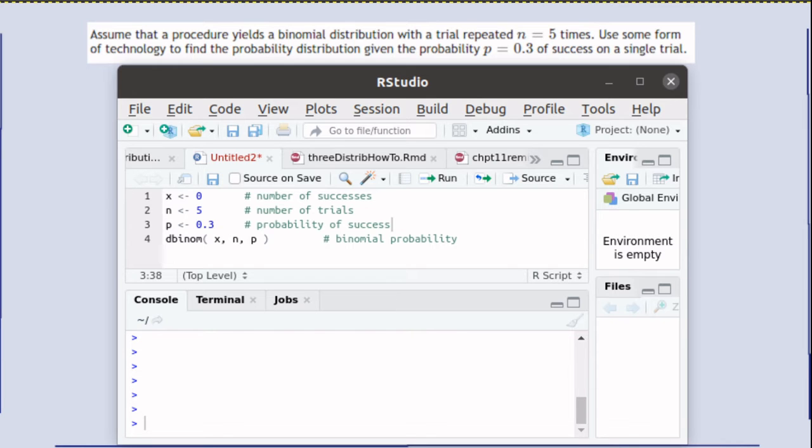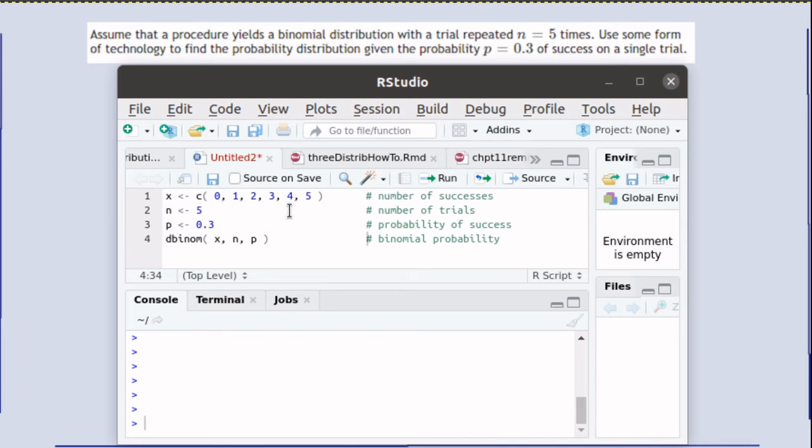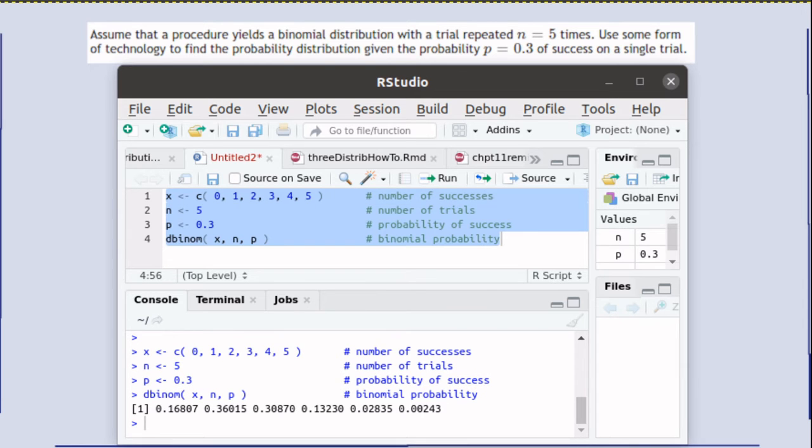But R can calculate all of those values at once if we simply have X be a vector containing all of those values. So let's run that script.